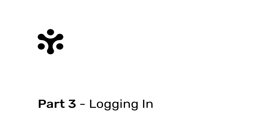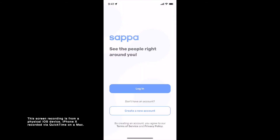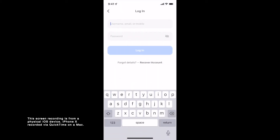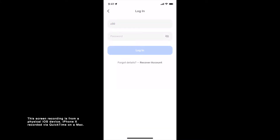Part 3: Logging in. Open SAPA and tap on Login. Enter your username, registered email address, or mobile number, then enter your password and tap Login.